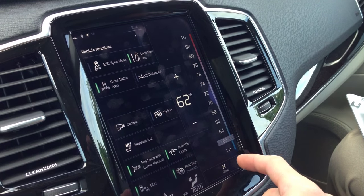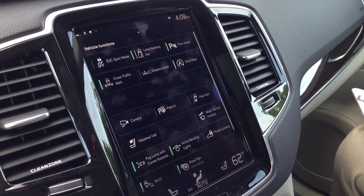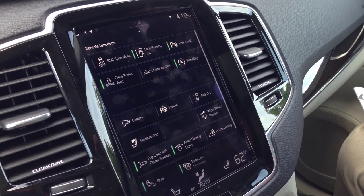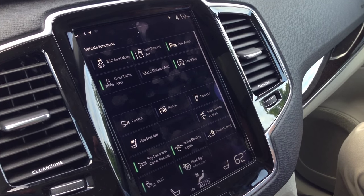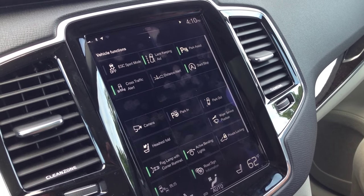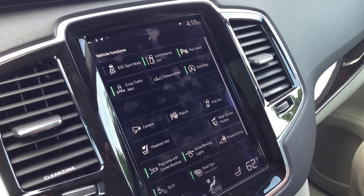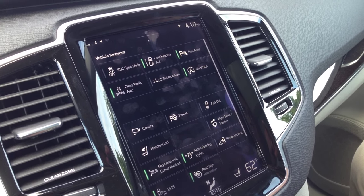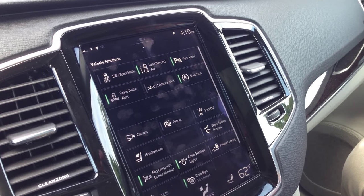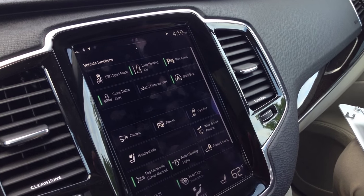The only thing you can't turn off that's new this year is called intersection braking. At 25 miles per hour or less in an intersection, if a crash is imminent, the car's going to lock — it'll take your throttle away and apply full brakes to stop the car. That's the only thing you can't turn off. Everything else you can, including auto start-stop.